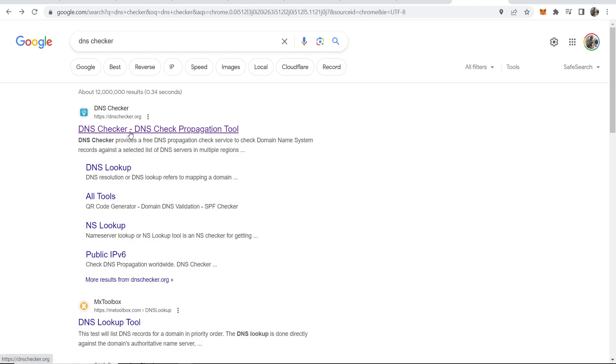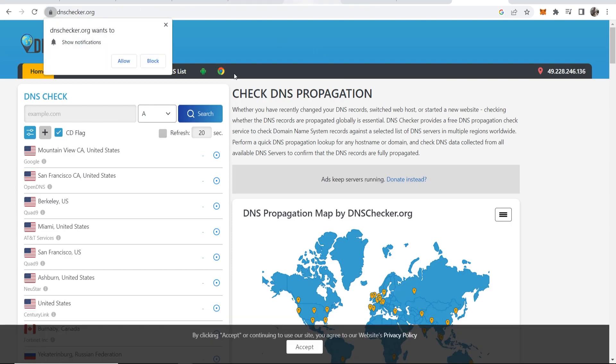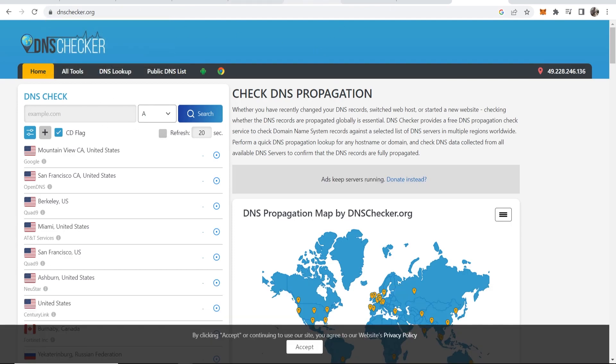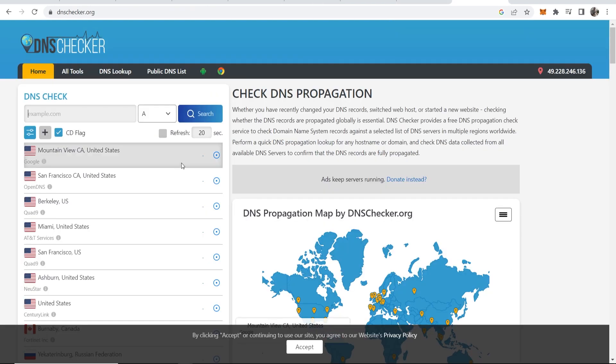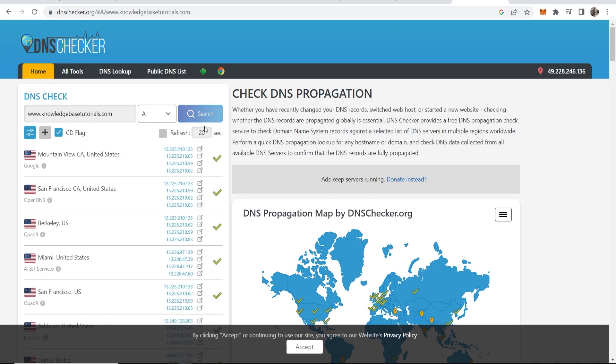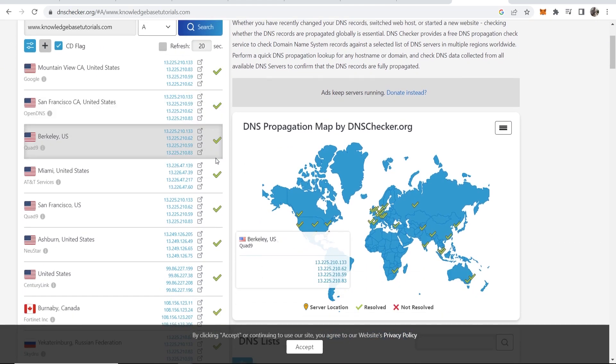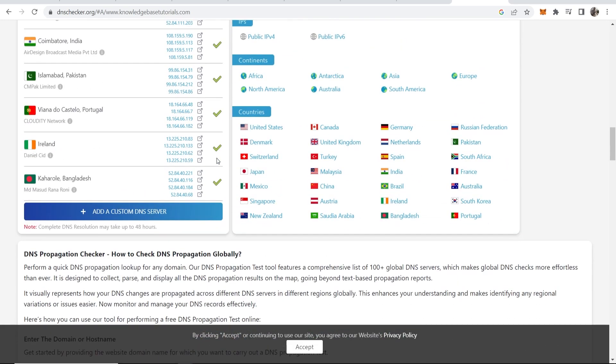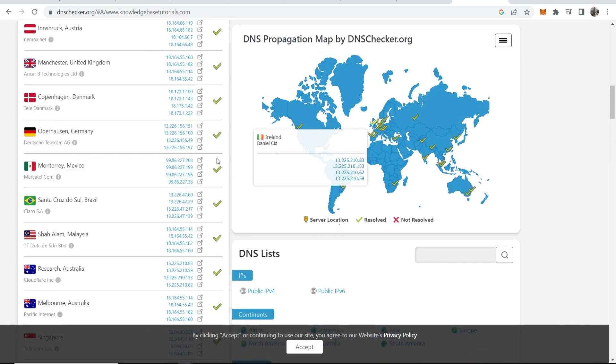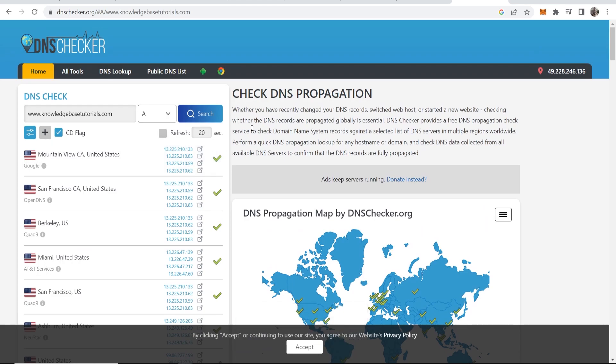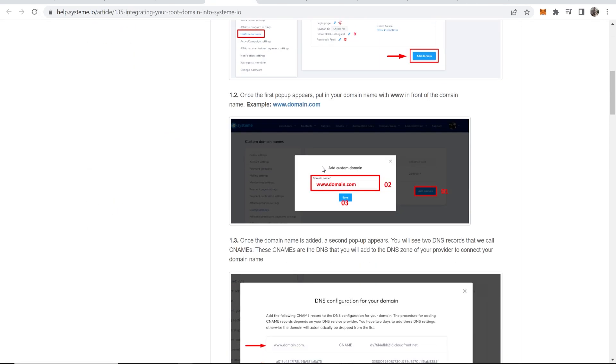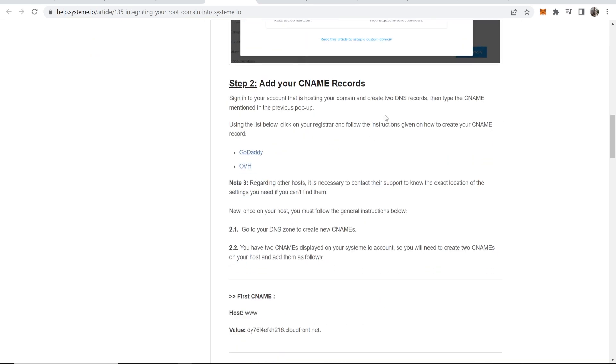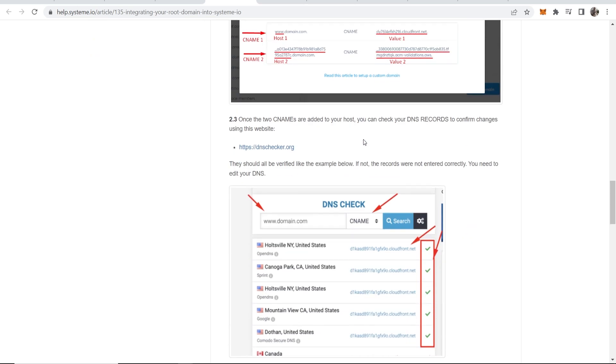And you click on the first one which should be dnschecker.org, you can go to this website here and you can just simply enter in your domain name. So my domain name is knowledgebasedtutorials.com. So we'll copy this and we'll go to DNS checker and we'll type in our domain name, click search. And if everything is green here, if everything as you scroll down is green, you've done the right thing and it should be connected within 48 hours.